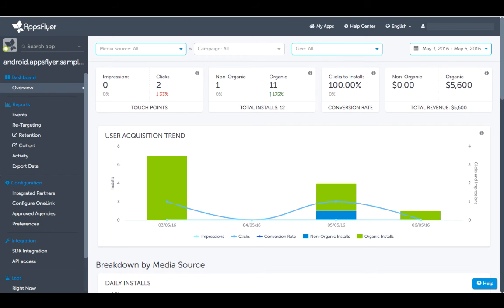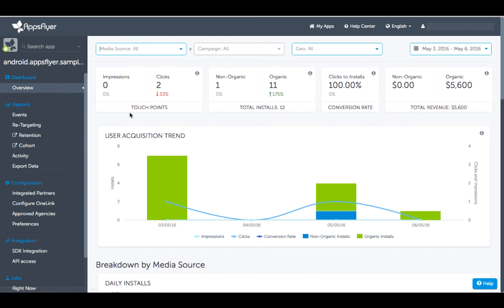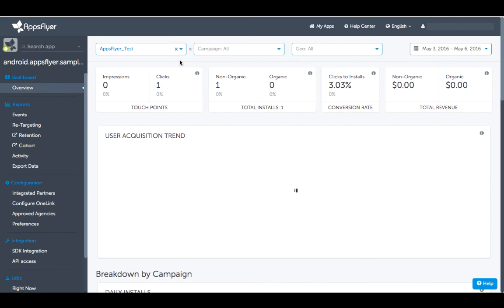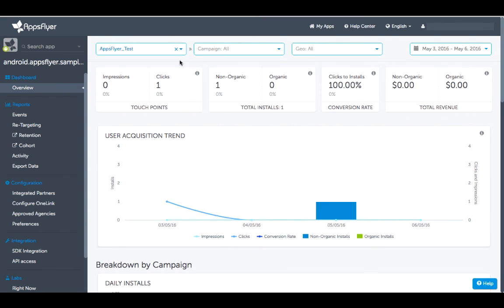Now we want to view this in AppsFlyer's dashboard. Log into your AppsFlyer account and search for the Media Source 'AppsFlyer Test.' You can now see a click and a non-organic install on your dashboard under the AppsFlyer Test Media Source.